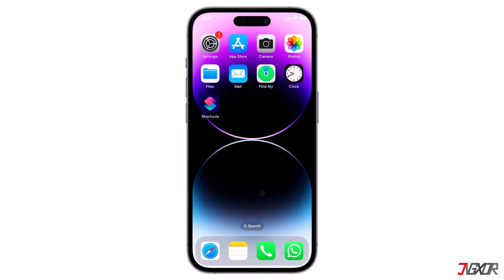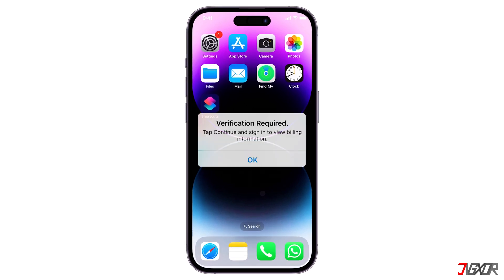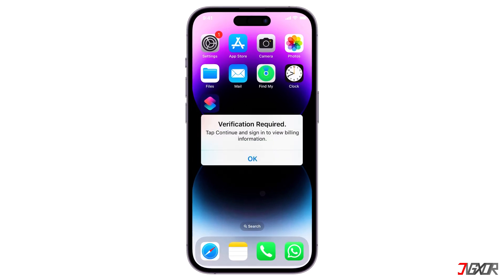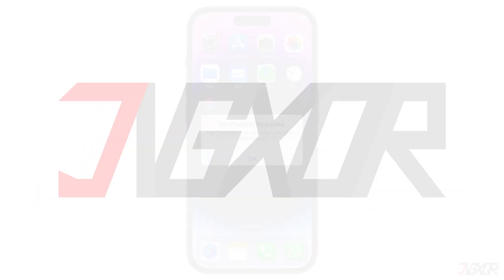Hey, what's up? Jigzer here. Are you getting a verification required error message when you try to install or purchase an application on your iPhone? In this video, I will walk you through the steps to fix this problem and get you back to installing the apps you need. Let's go.